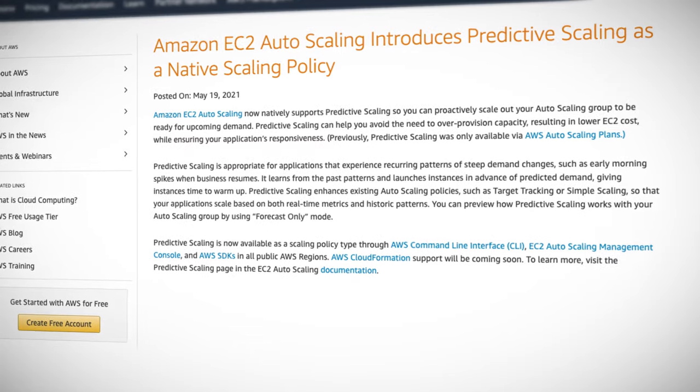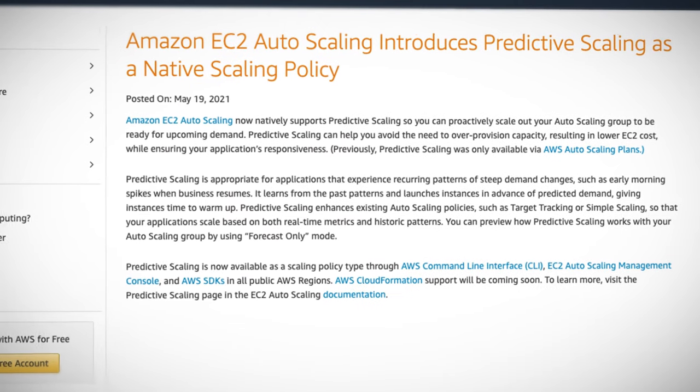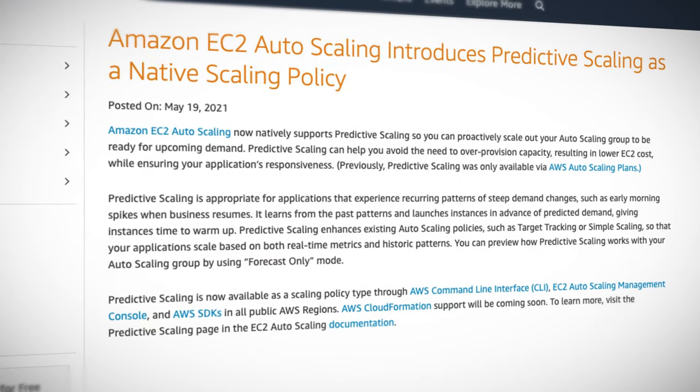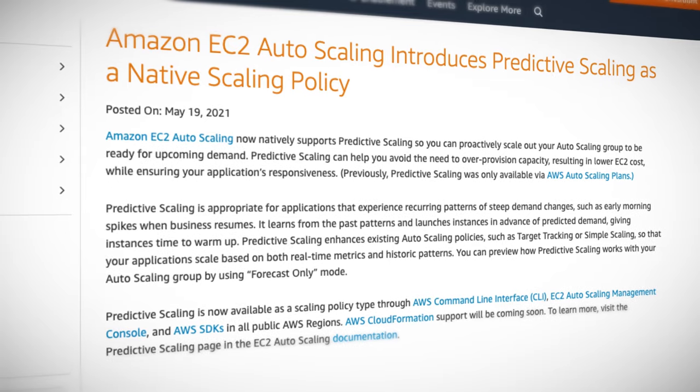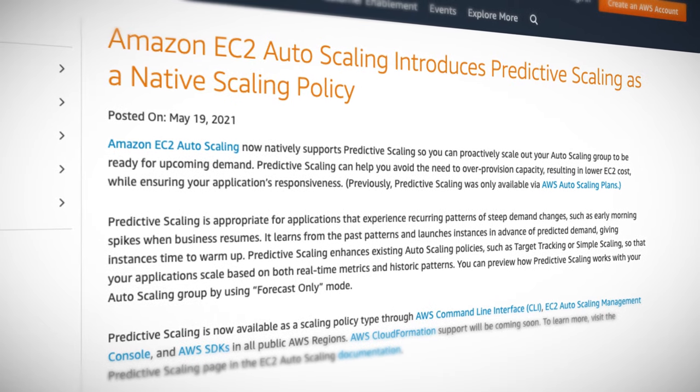It's appropriate for applications that experience recurring patterns of steep demand changes like early mornings when people wake up or at night when people are done with work and go searching for entertainment. It learns from past patterns and launches instances in advance of predicted demand, which gives your instances time to warm up.